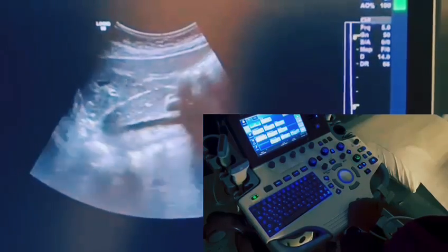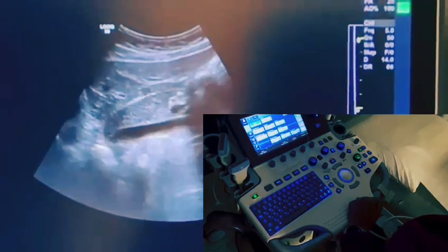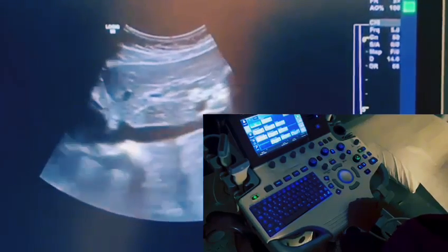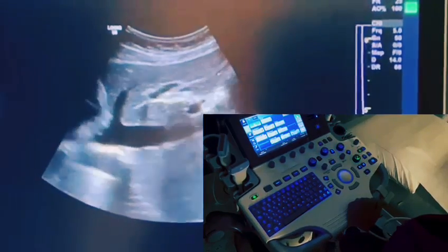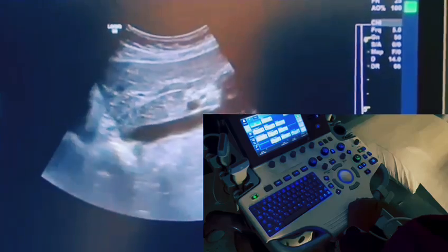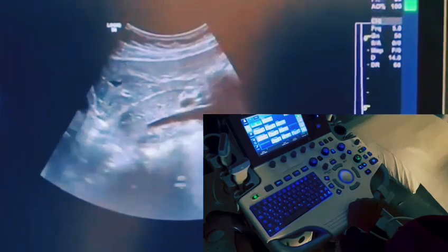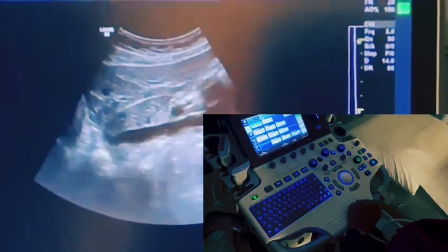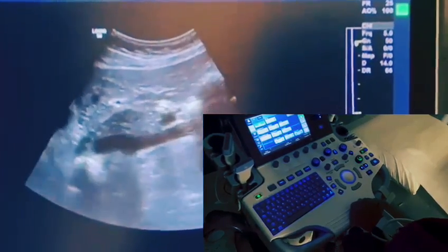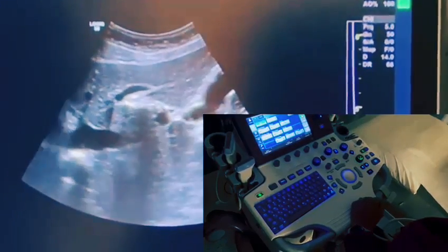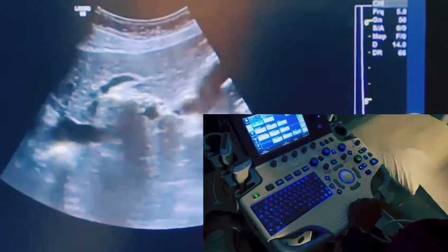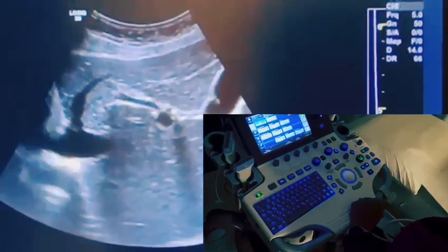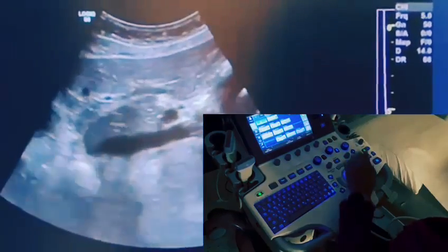Today we'll be talking about frame rate and what affects frame rate. I'm just going to be scanning through my own liver. When you talk about frame rates, the higher the frame rate, the better the temporal resolution — higher frame rate, better temporal resolution.